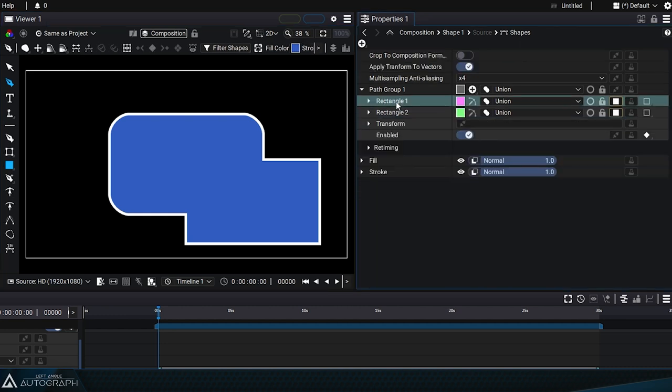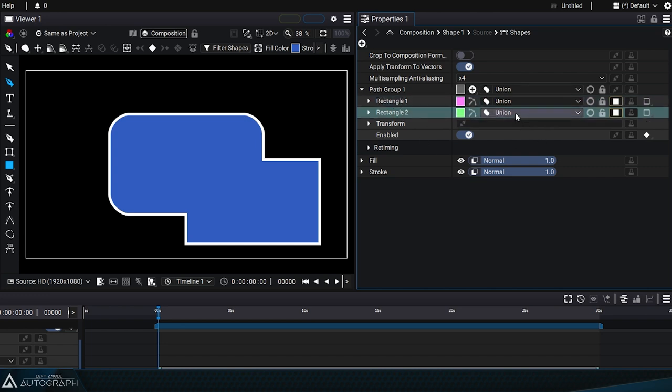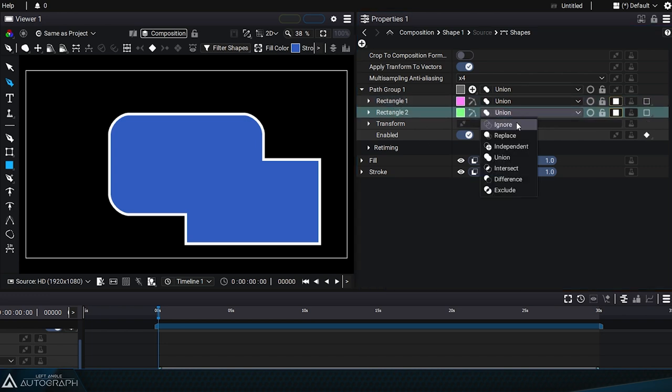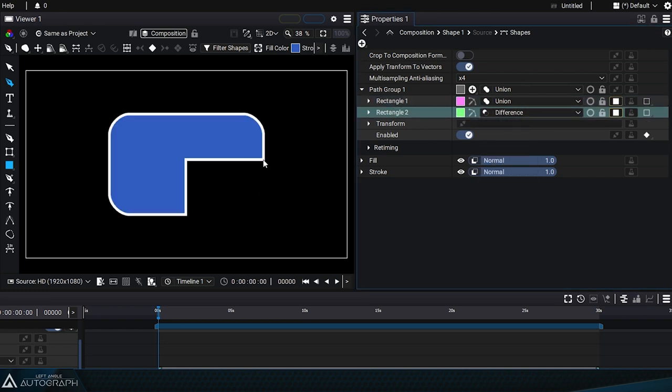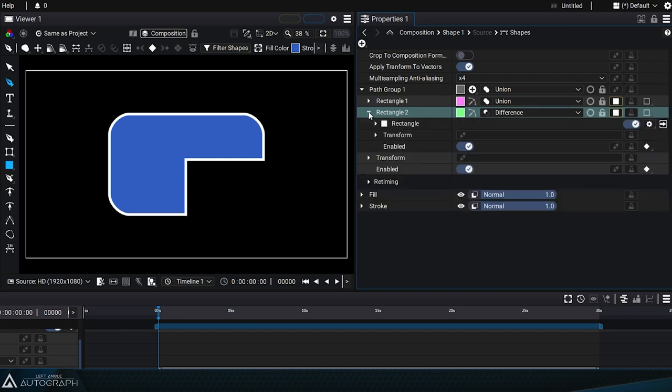We can then change the parameters or the boolean operations for each of these generators, here for example to difference mode. The second rectangle will cut through the first rectangle.